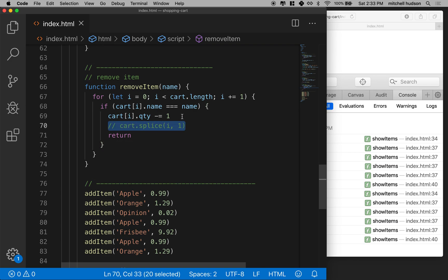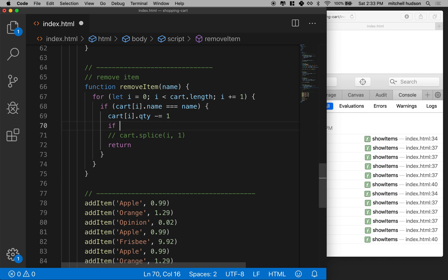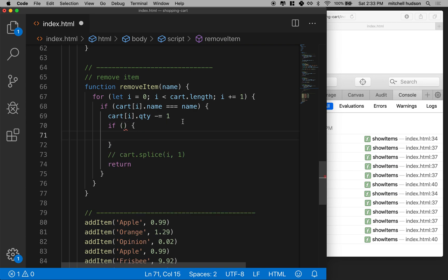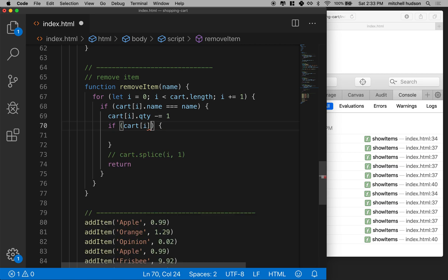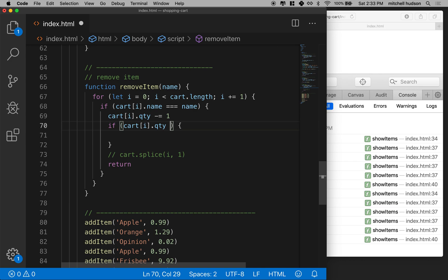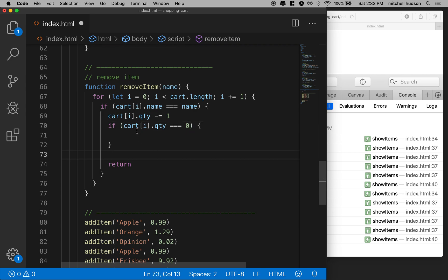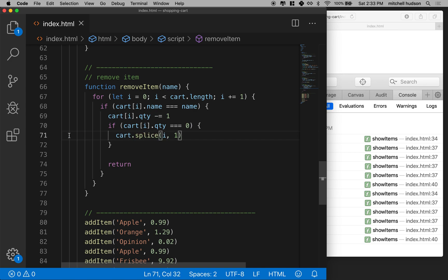I'm going to add an if block here and say: if cart bracket i dot quantity is less than one, or equal to zero — either one of those would work — then we'll run this line where we remove the item from the cart using splice. Let's tab that over once.